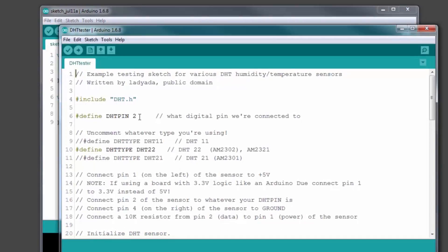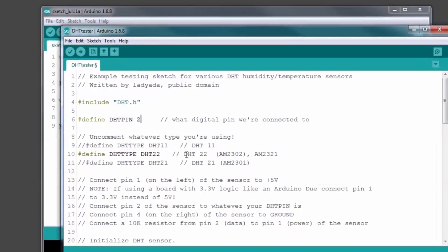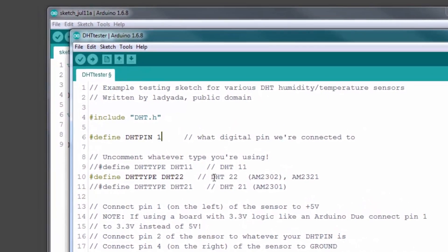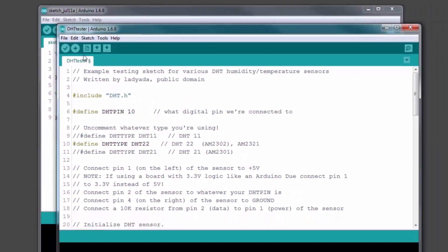Now we need to modify the sketch for it to work. First, change the defined DHT pin to the digital pin where you have connected your sensor. I have connected mine on pin 10 so I am going to change that to 10.